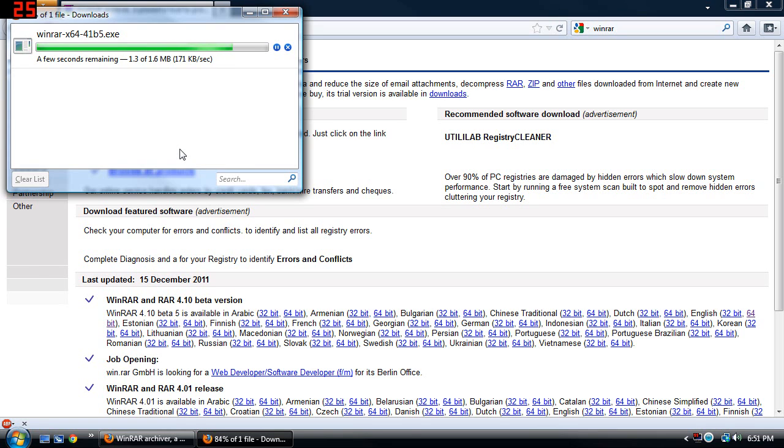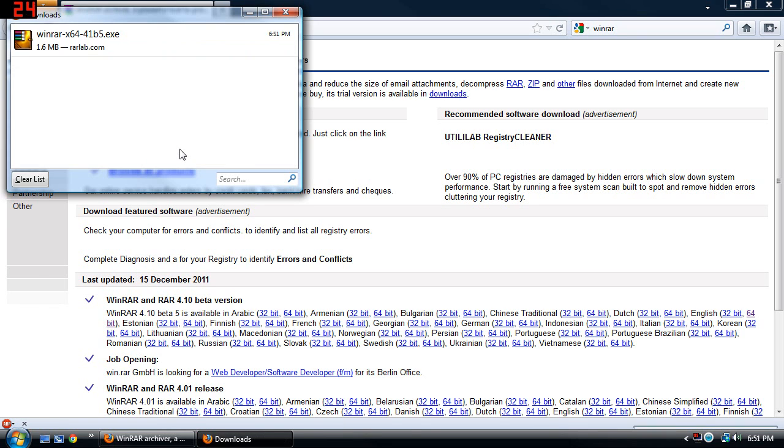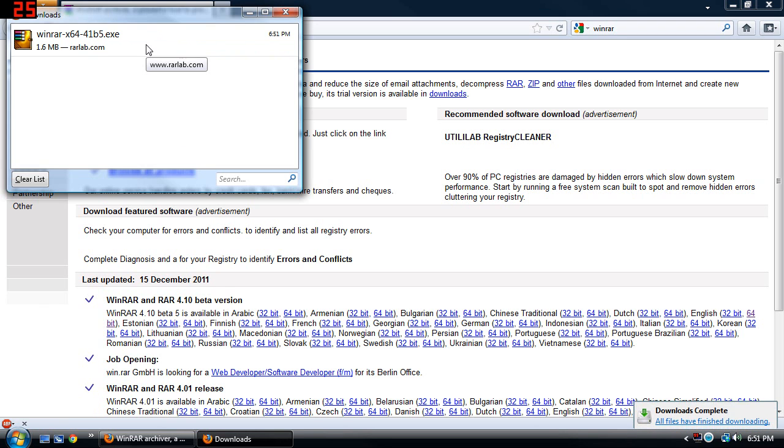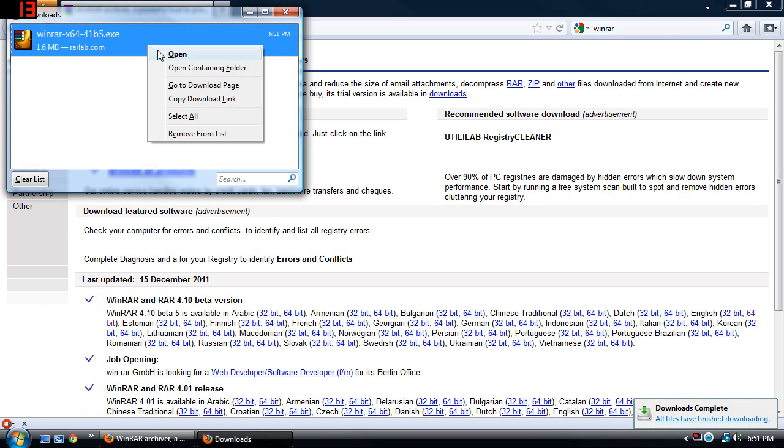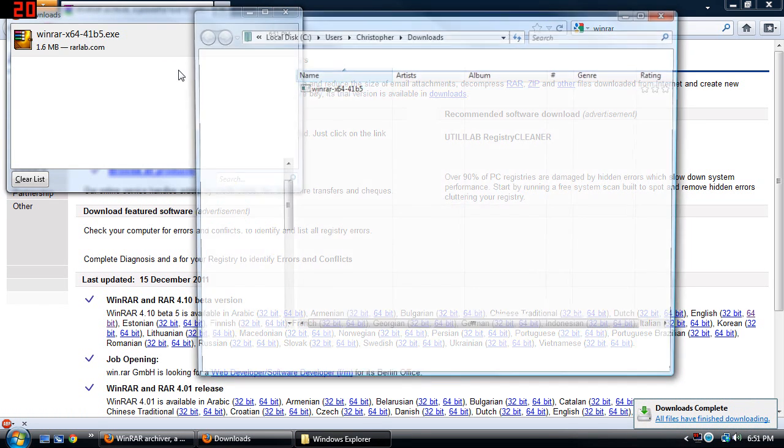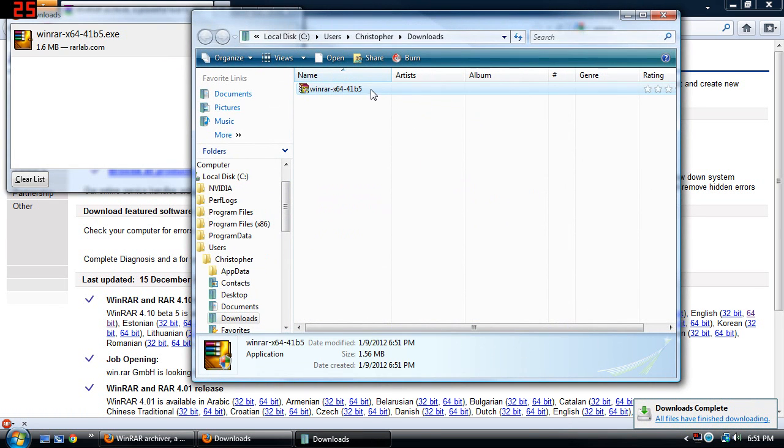After it's done downloading, what you can do is you can go ahead and double click it from here, or you can open up your folder right there and just double click it.